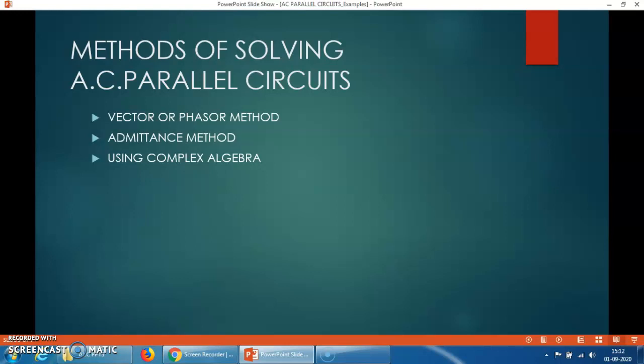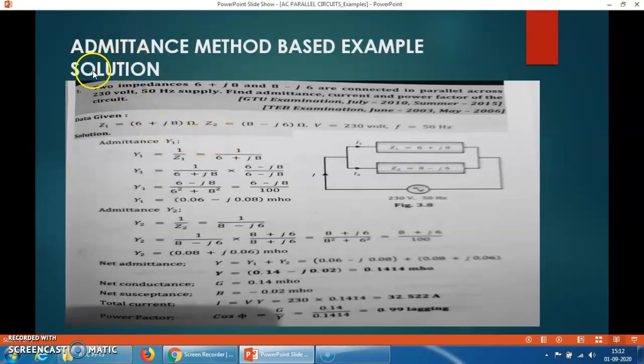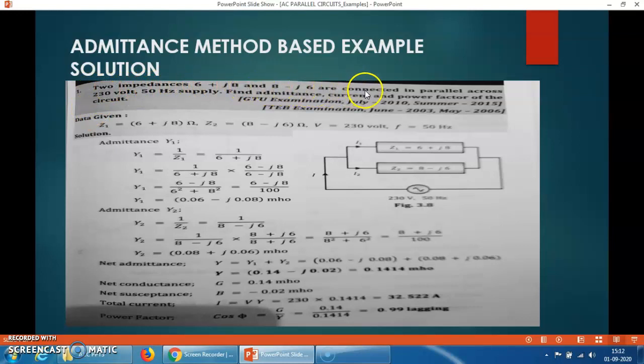Today I am going to discuss various problem solutions using the admittance method — we will solve AC parallel circuit examples based on the admittance method. One example is given here. Two impedances, Z1 = 6 + J8 and Z2 = 8 − J6, are connected in parallel across a 230 volts, 50 Hz supply. Find the admittance, current, and power factor of this circuit.